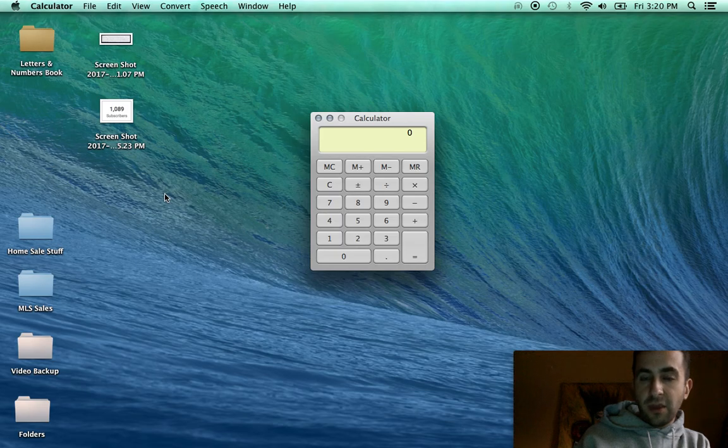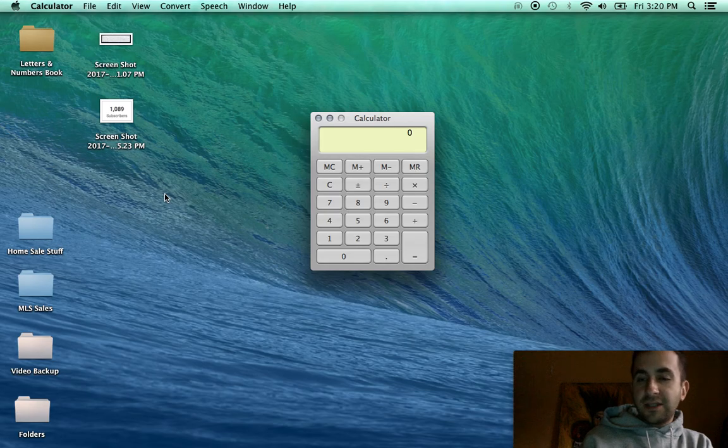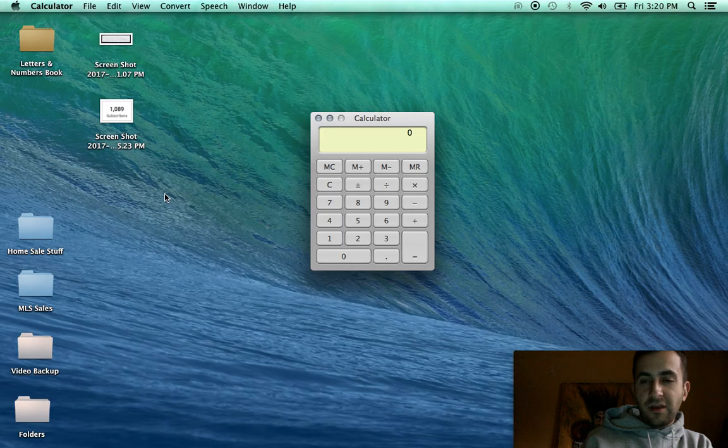And again, all of these things only possible because I saved. Everyone can save money.